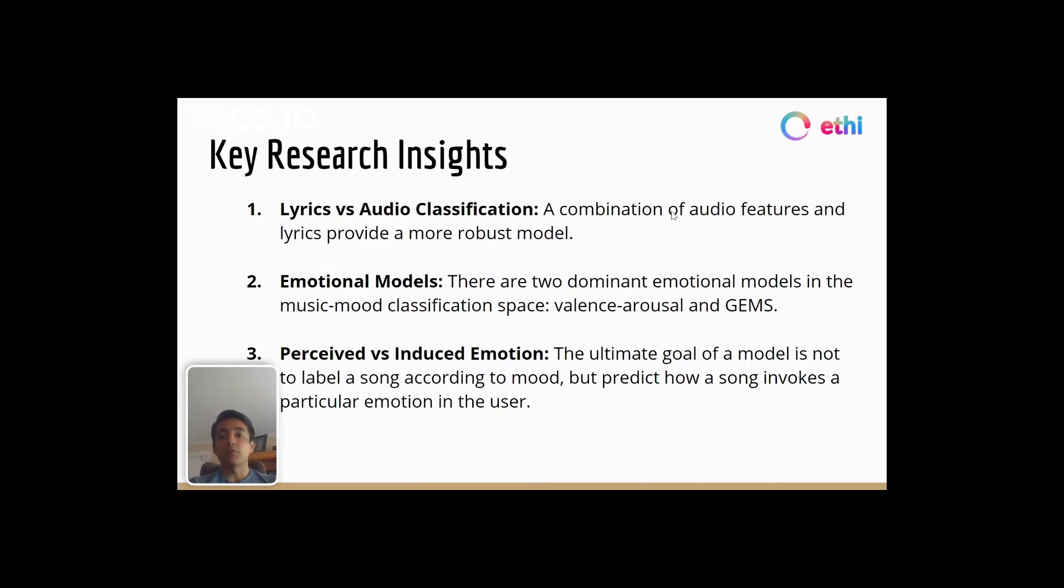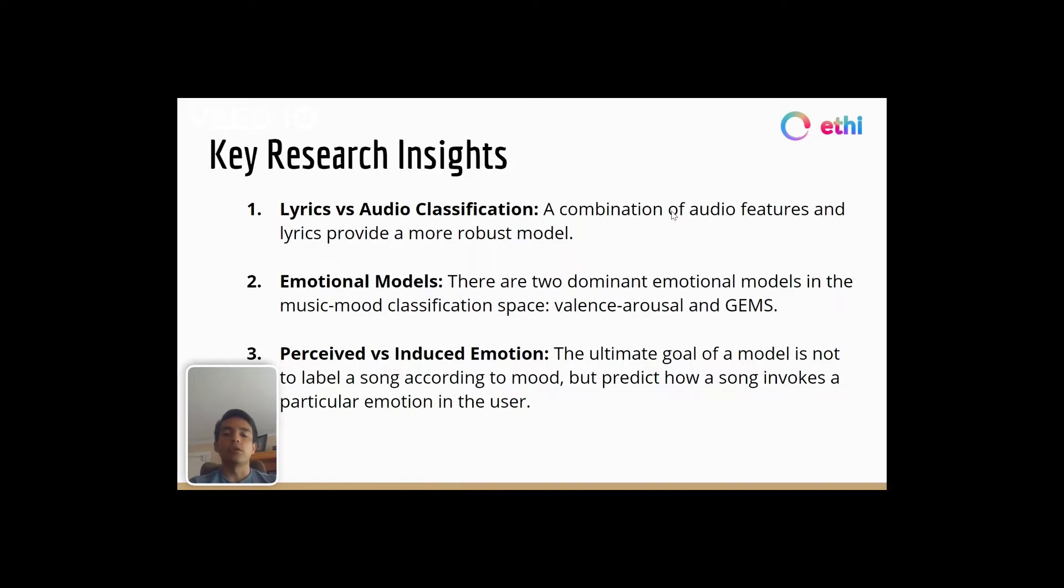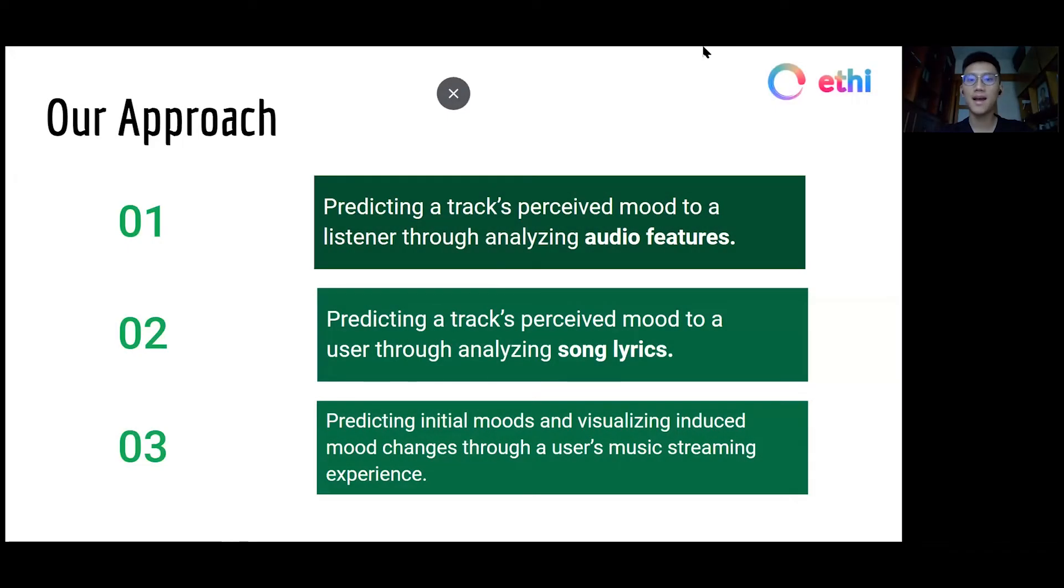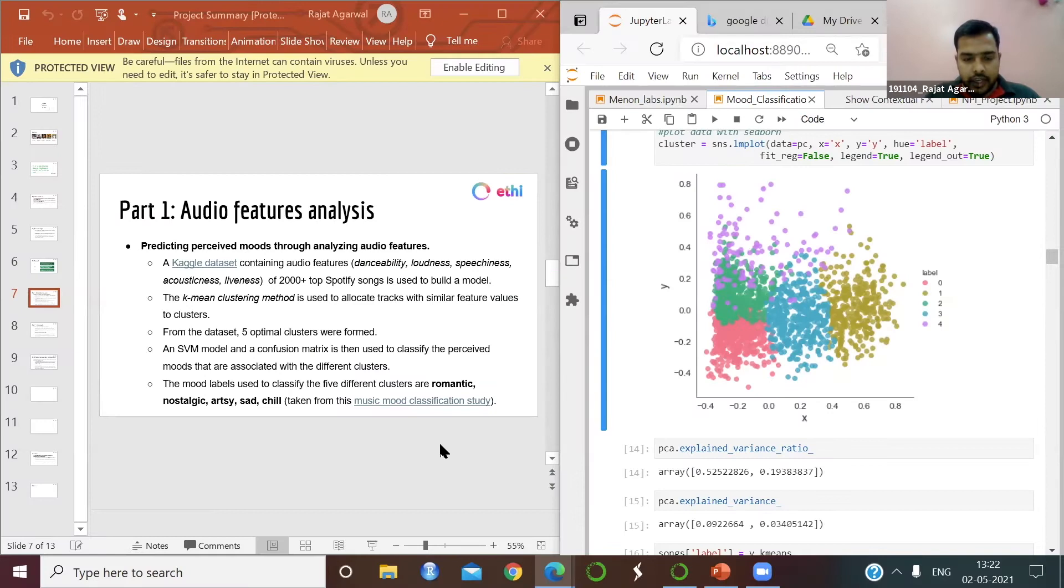Finally, we found that the biggest challenge in music mood classification is differentiating between perceived emotion, which is the emotion that a user recognizes in a song, and induced emotion, which is the emotion that the user is actually experiencing while listening to a song. Next, our data scientist will share further details about our model.